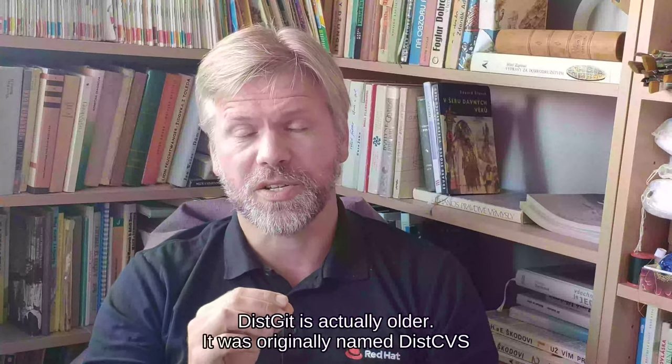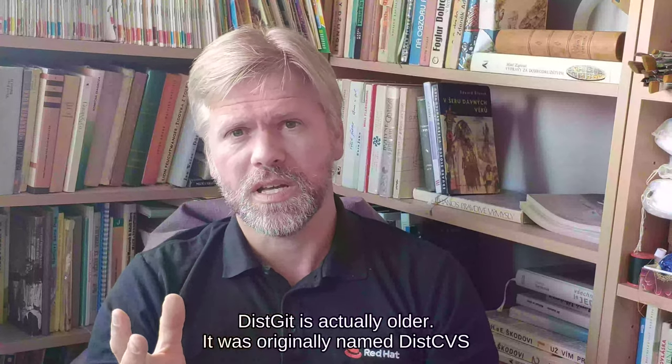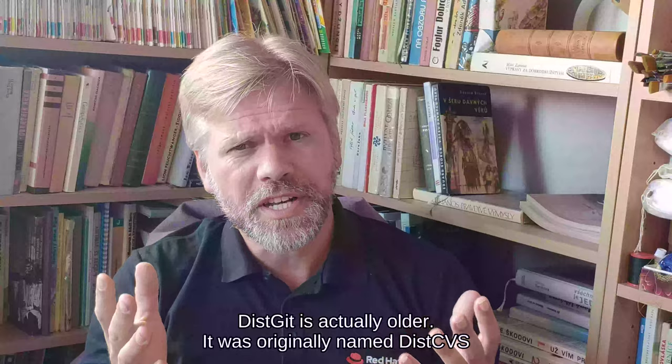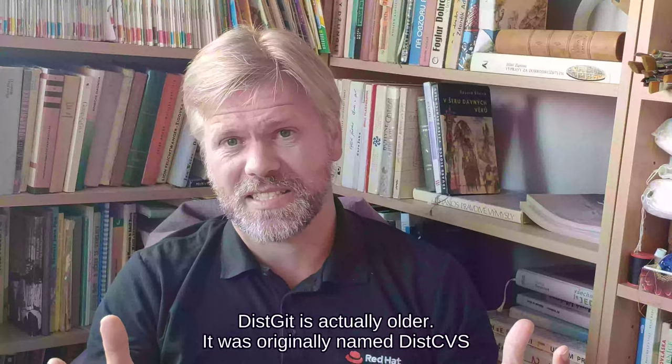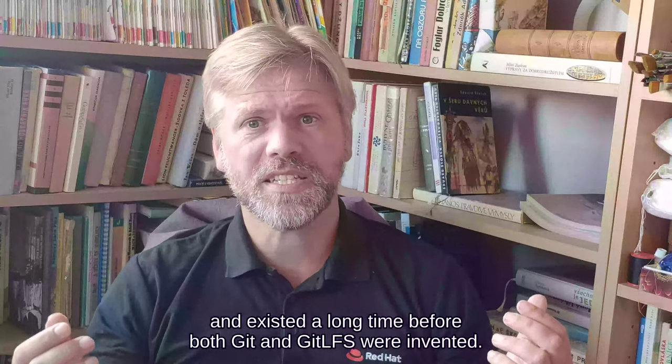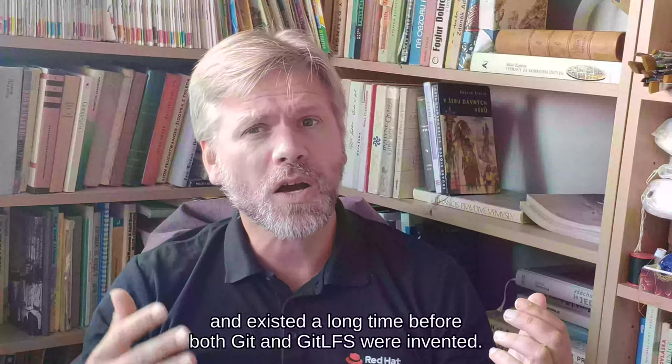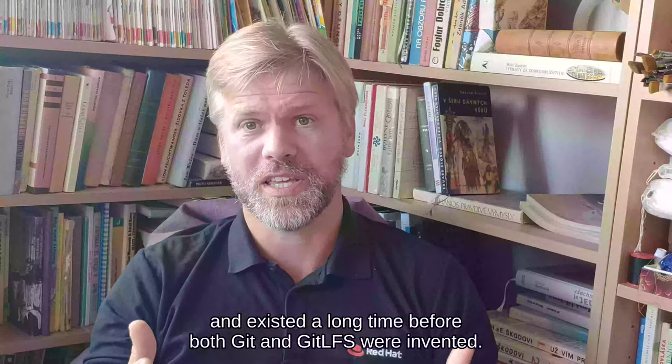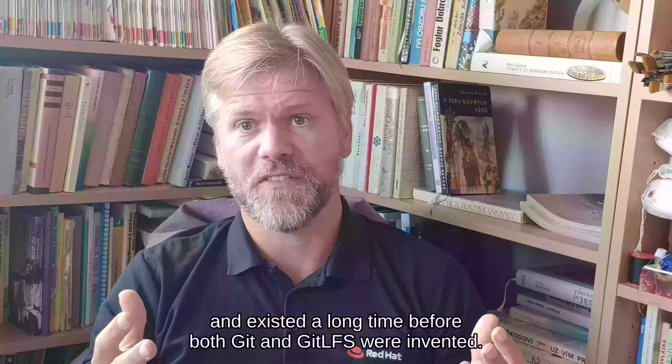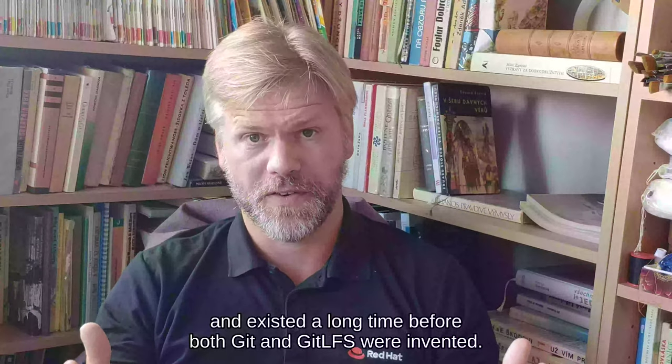DistGit is actually older. It was originally named DistCVS and existed long time before both Git and Git LFS were invented.